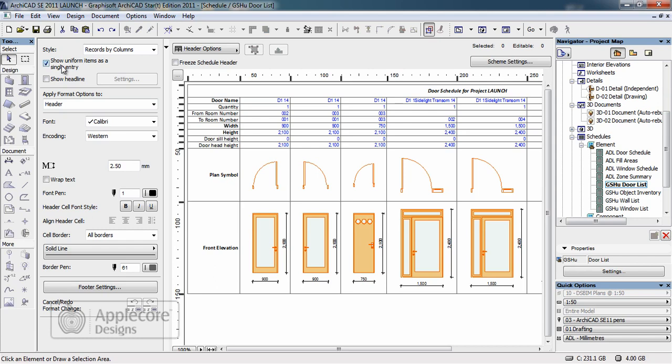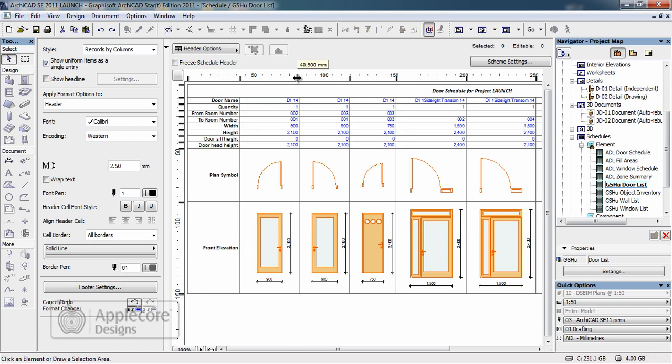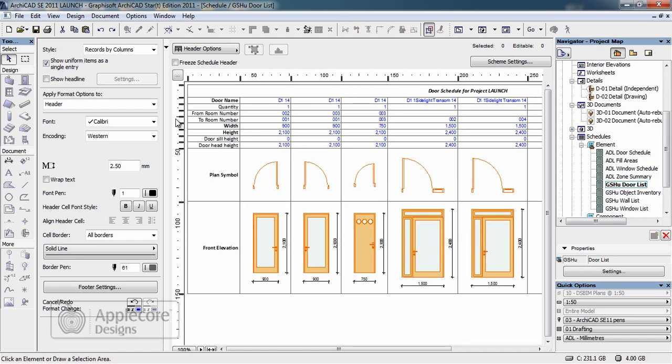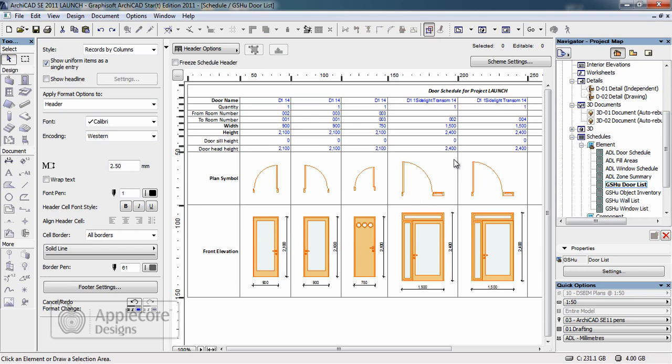Once this information has been created in ArchiCAD it can be edited in a way similar to Excel where we can drag columns, we can increase heights, we can change text, we can modify in a very intelligent way.